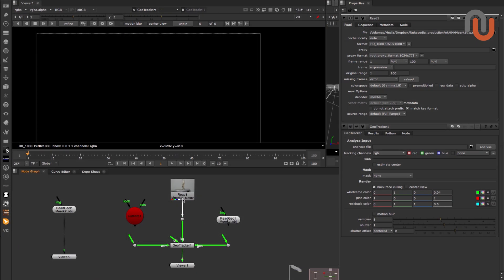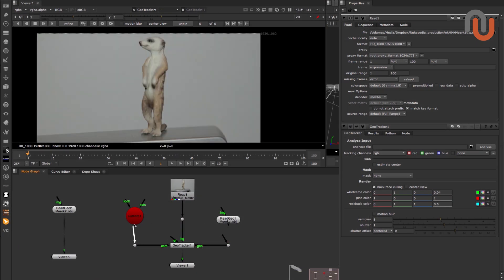First you need to connect your footage, a camera and the geometry you want to track with to the GeoTracker node. Then you need to pre-analyze your footage.